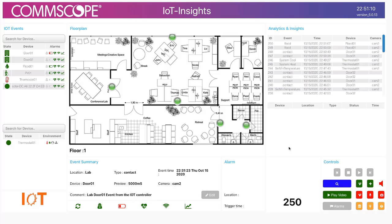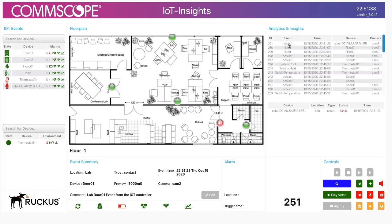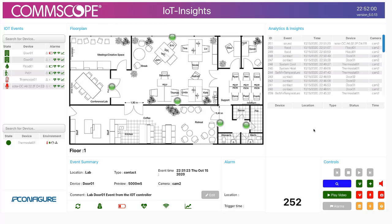The next thing I'll show is the vape and sound sensor. I'm not going to do a vape event, but I can trigger a sound event just by tapping on the sensor. You can see that just by tapping on it, the sound sensor is triggered — the speaker icon shows up where the sound sensor is located and the event appears in the event list. I can clear that event using the clear sound event button, and there it clears.